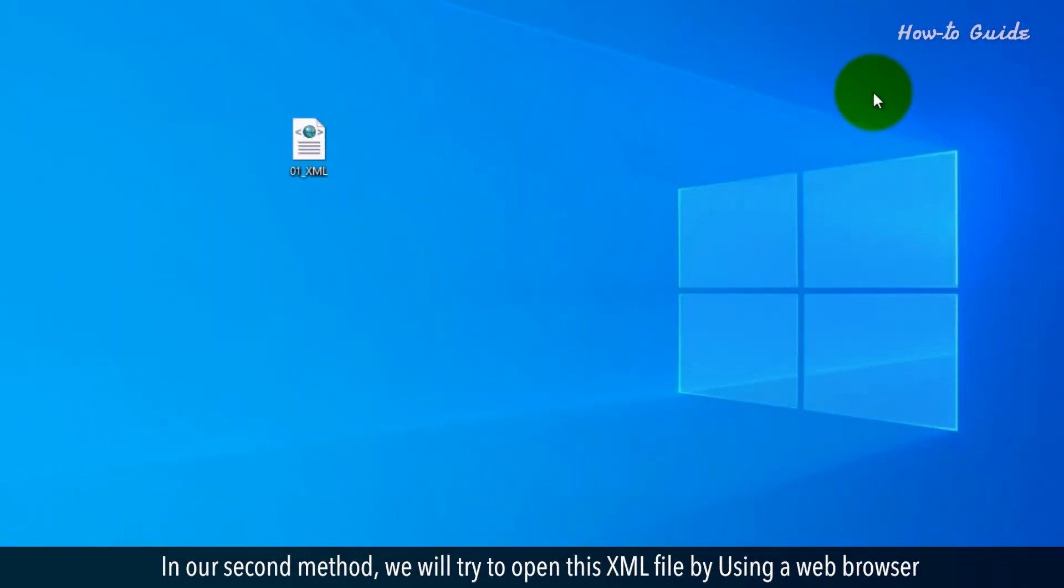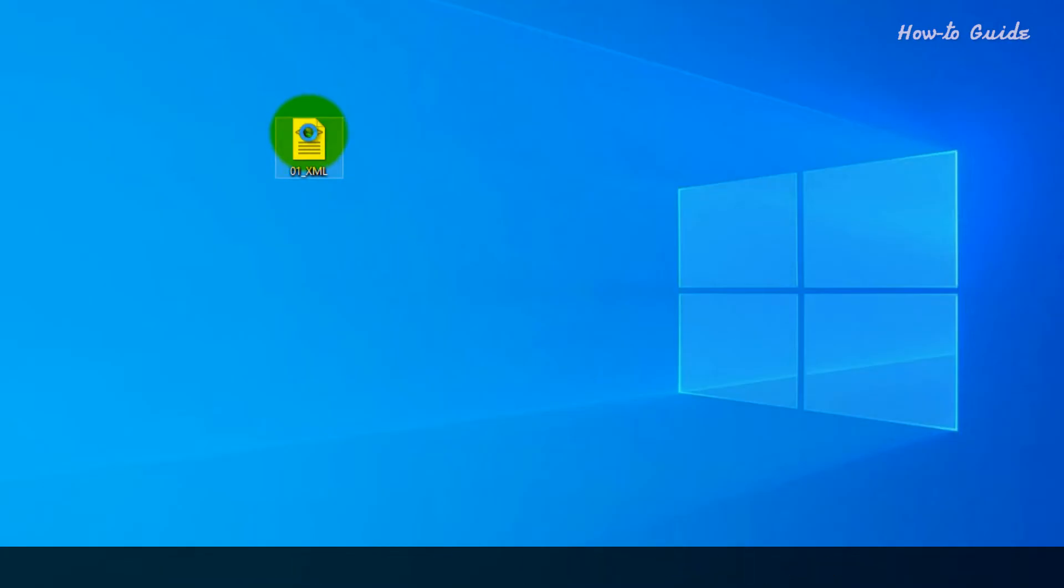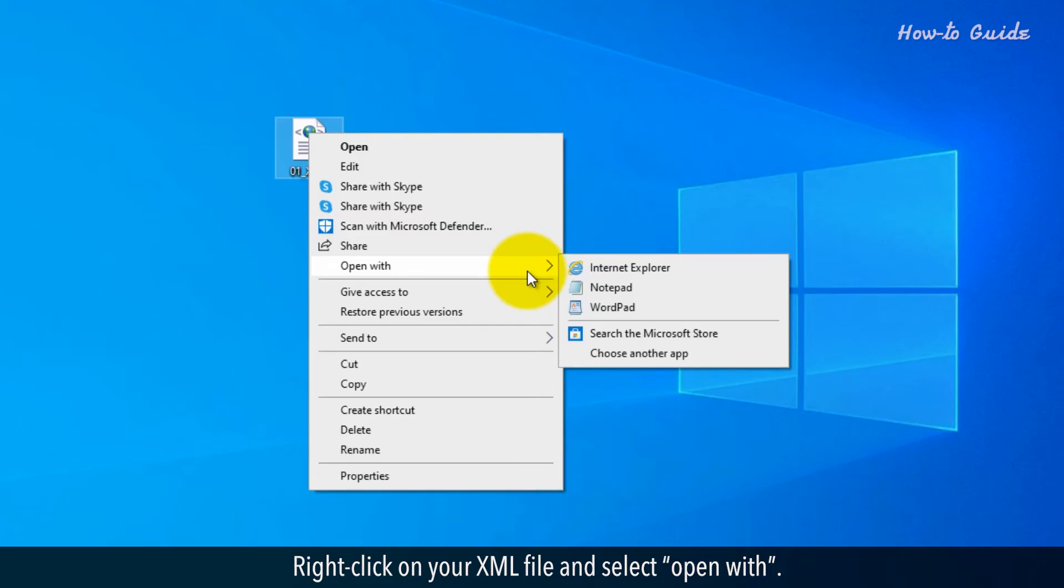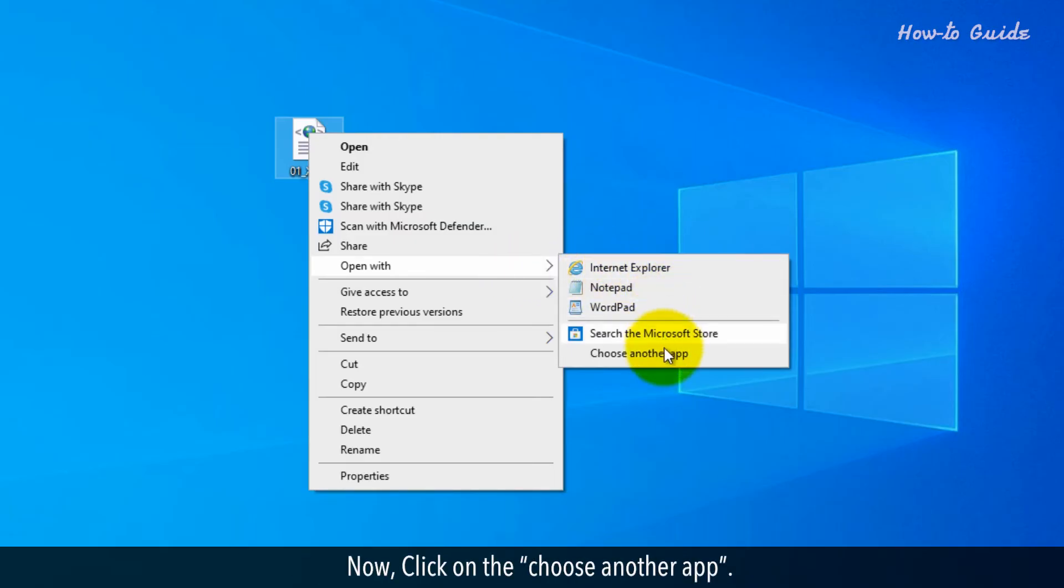In our second method, we'll try to open this XML file by using a web browser. Right-click on your XML file and select Open with. Now click on the Choose another app.